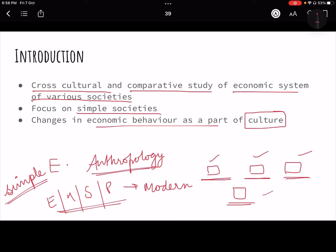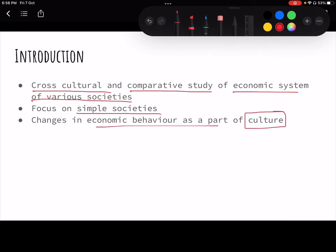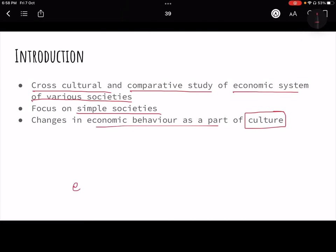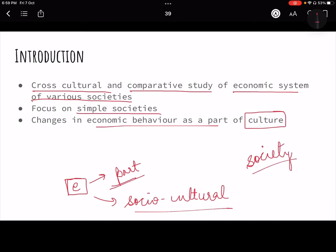Another focus is changes in economic behavior as part of culture. This is the gist of the chapter. Economic anthropology is made of two words: economic and anthropology. Anthropology means the study of man in totality. In simple societies, the economy is not a standalone thing — you can never study it through modern economic principles alone. It always has to be studied with its socio-cultural perspective, as their economy is deeply embedded in their cultural matrix.